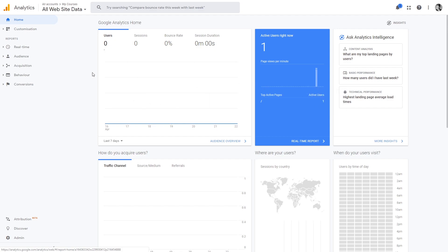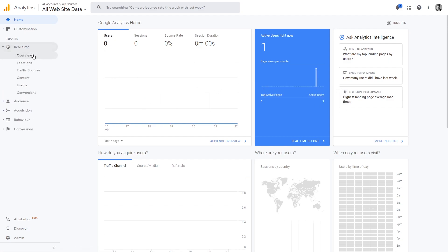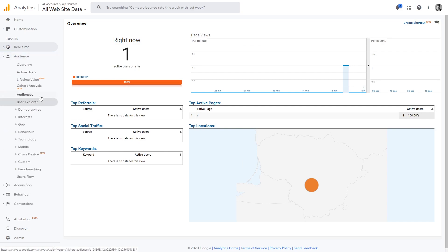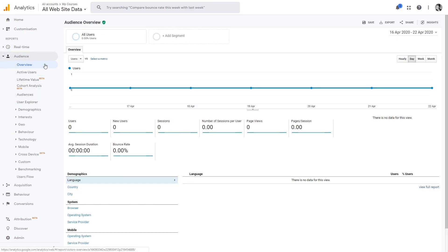You can check more data in real time by clicking Overview. We get more information — we can see which page has active users and where they are coming from, displayed on a map. You can check the locations. In the Audience section you will be able to see your users, the traffic, how many sessions you had, the average time spent on your website, and the language, country, and city where your visitors are coming from.